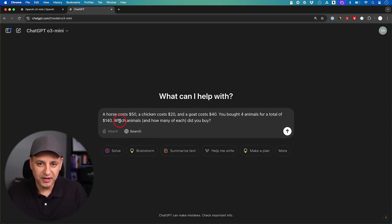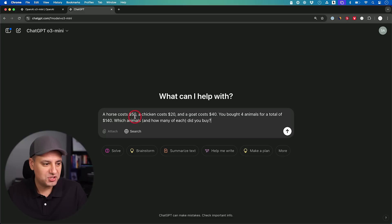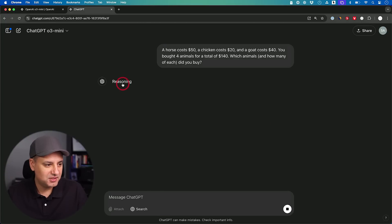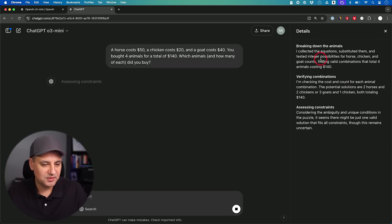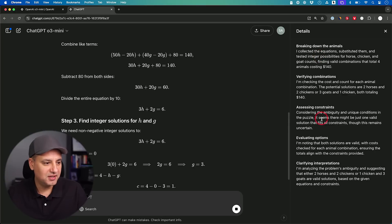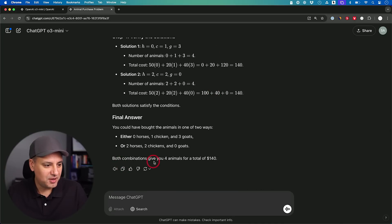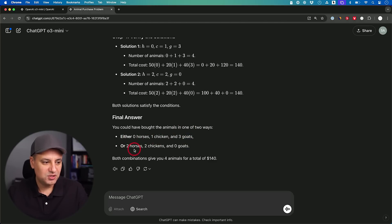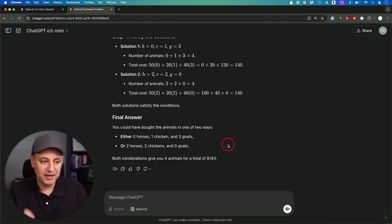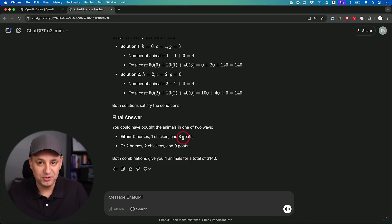The second question O1 also failed had a twist — I was looking for two viable answers. The question: a horse costs $50, chicken costs $20, goat costs $40. You bought four animals for a total of $140. Which combination did you buy? O3 Mini showed more steps than O1 and worked through it, finding both combinations: zero horses, one chicken, three goats — and two horses, two chickens, zero goats. DeepSeek R1 got this right, O1 got it wrong, and O3 Mini got both correct answers.